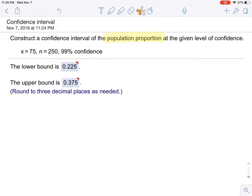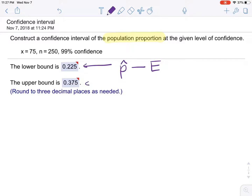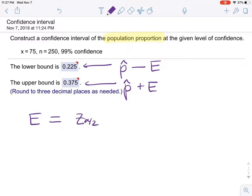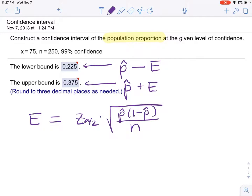In this question, we need to construct the confidence interval of the population proportion at the given level of confidence. We highlighted the words 'population proportion' because that is the parameter we're trying to estimate. The lower bound is P-hat minus E, and the upper bound is P-hat plus E. E is equal to Z alpha over 2 times the square root of P-hat times (1 minus P-hat) over N. We call this the margin of error.